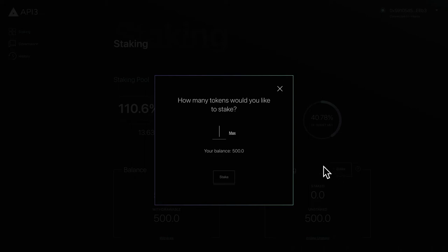The tokens you have available to stake depends on how many you have deposited. If you haven't already deposited tokens make sure to check out our tutorial on depositing.